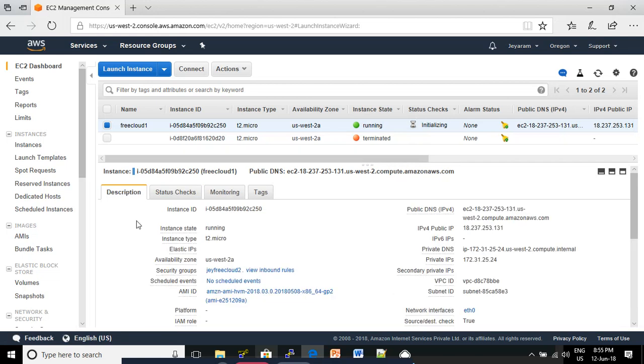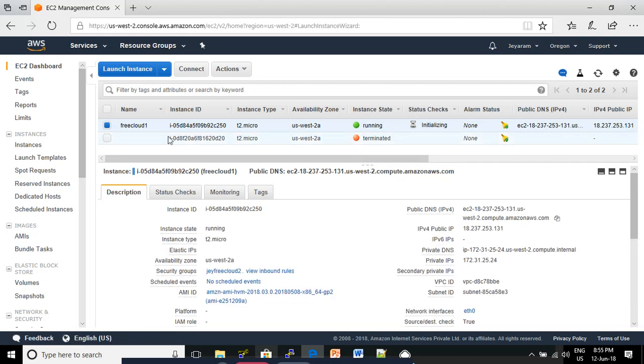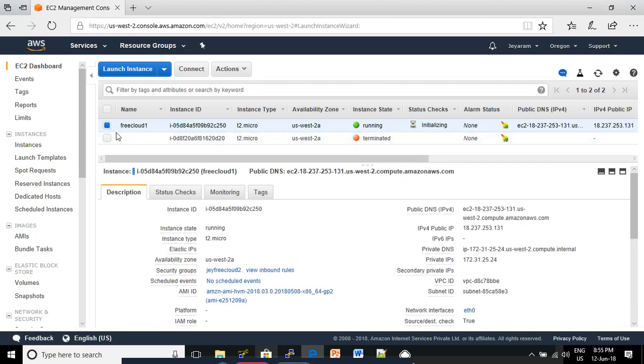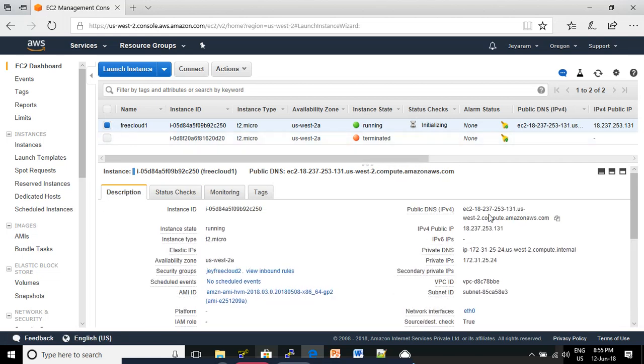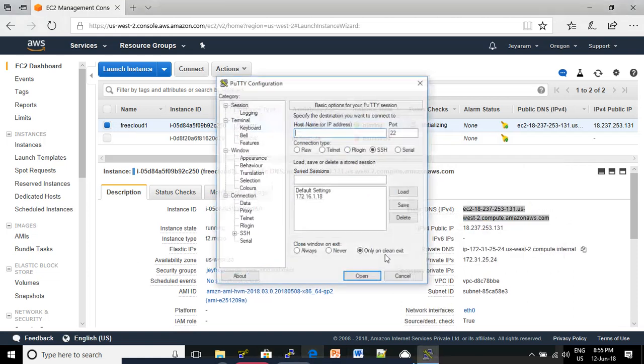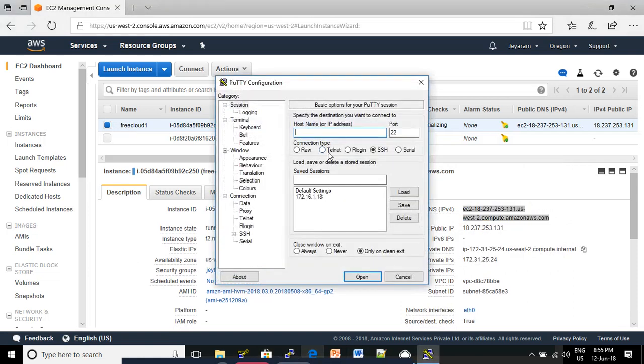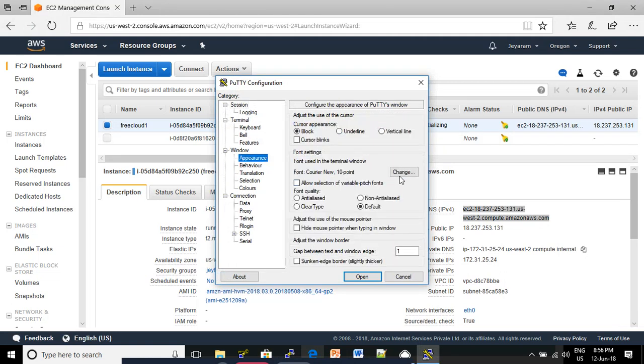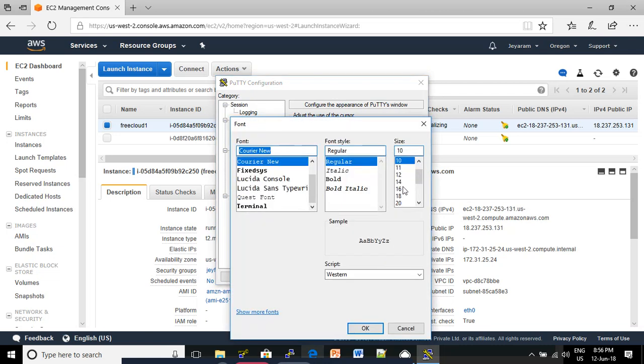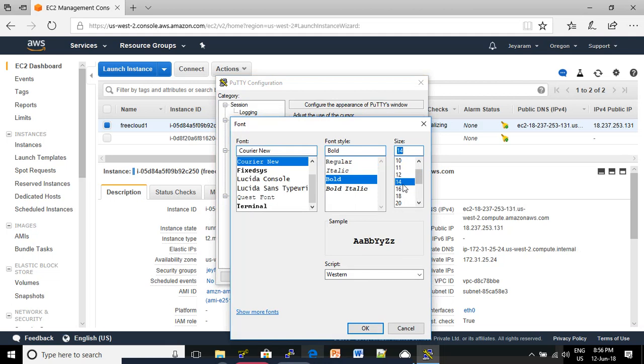Click the Description tab and select your EC2 instance. Copy your Public DNS name and open PuTTY. Copy your Public DNS name into the hostname or IP address box. In the Appearance, you can click Change and select Bold to change the font style and size for your appearance preference.